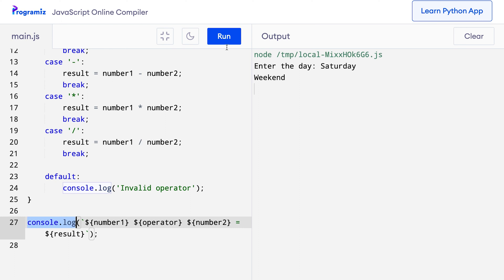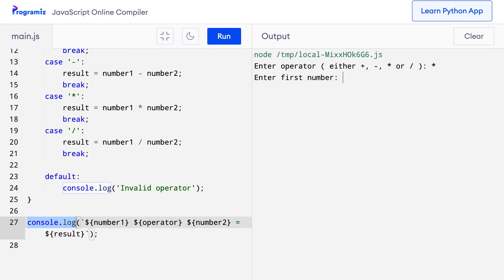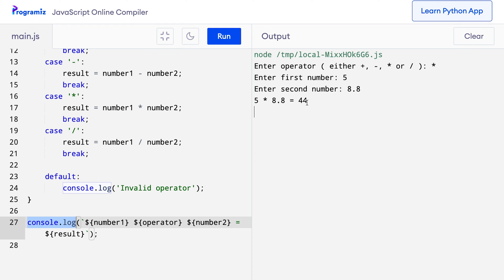Now let me run this program. You can see it says 'enter operator'. Let me enter asterisk for multiplication. It says 'enter the first number', so let me enter 5. For the second number, let me enter 8.8. And as you can see, I get 44, which is the multiplication of 5 and 8.8.